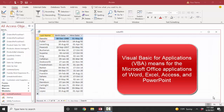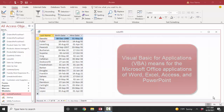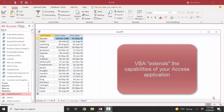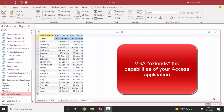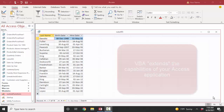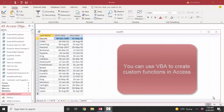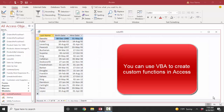VBA is a sister language to Visual Basic. The 'for applications' part means for Word, for Excel, for Access, for PowerPoint — those are the applications. You'll often read that VBA extends the functionality of the application you're in. I'm going to give you a tiny example of how you might use VBA to create a custom function in Access.